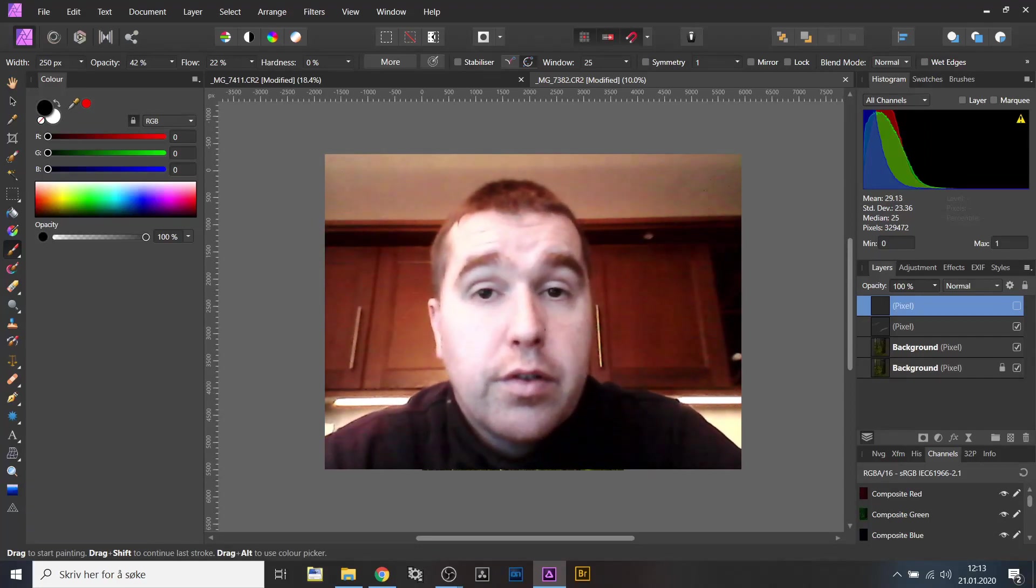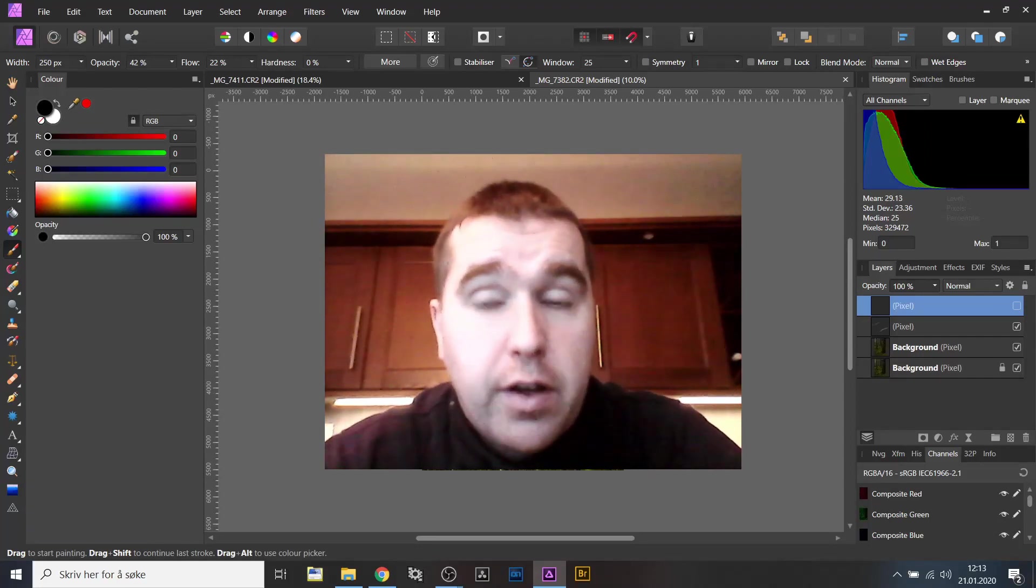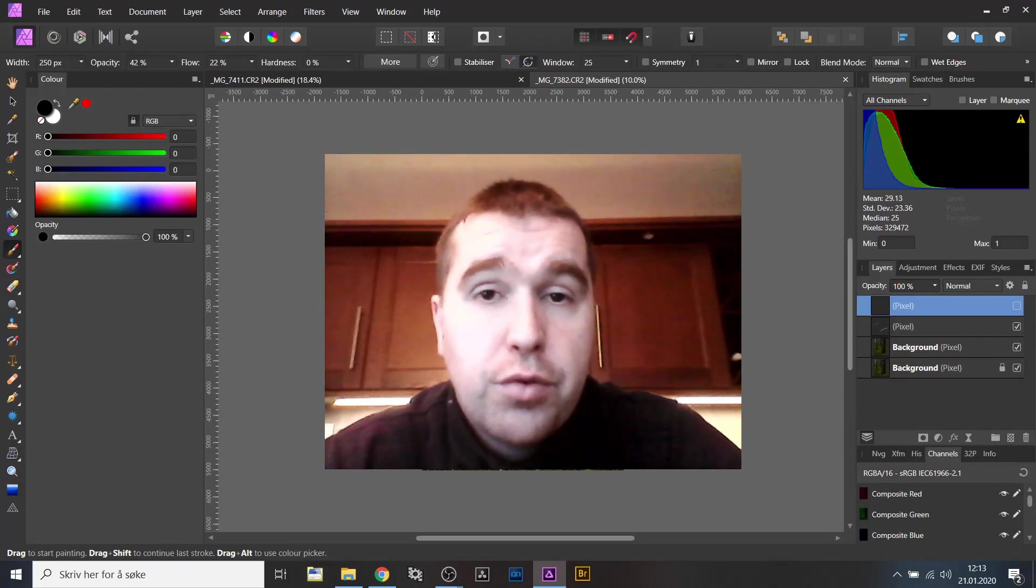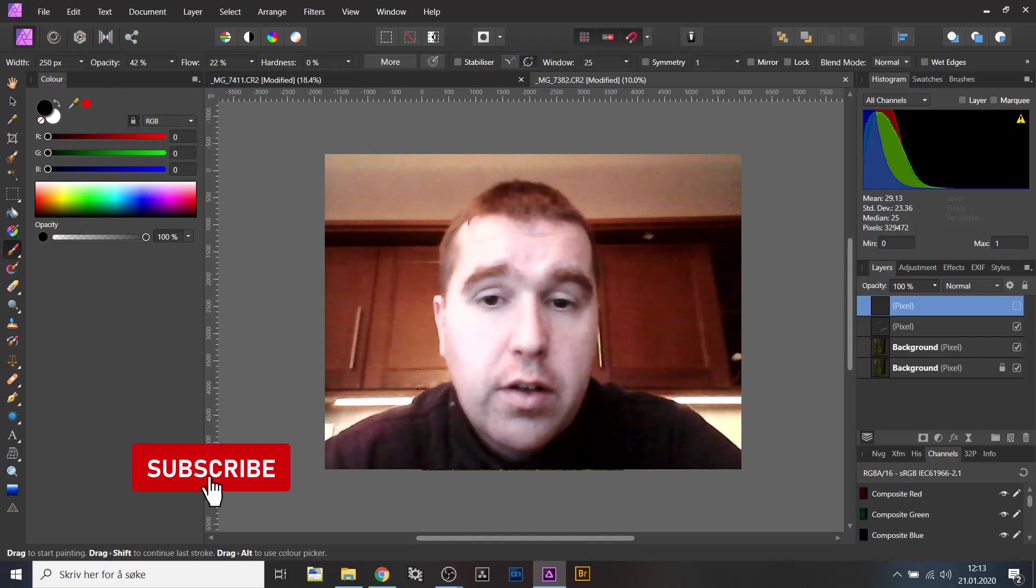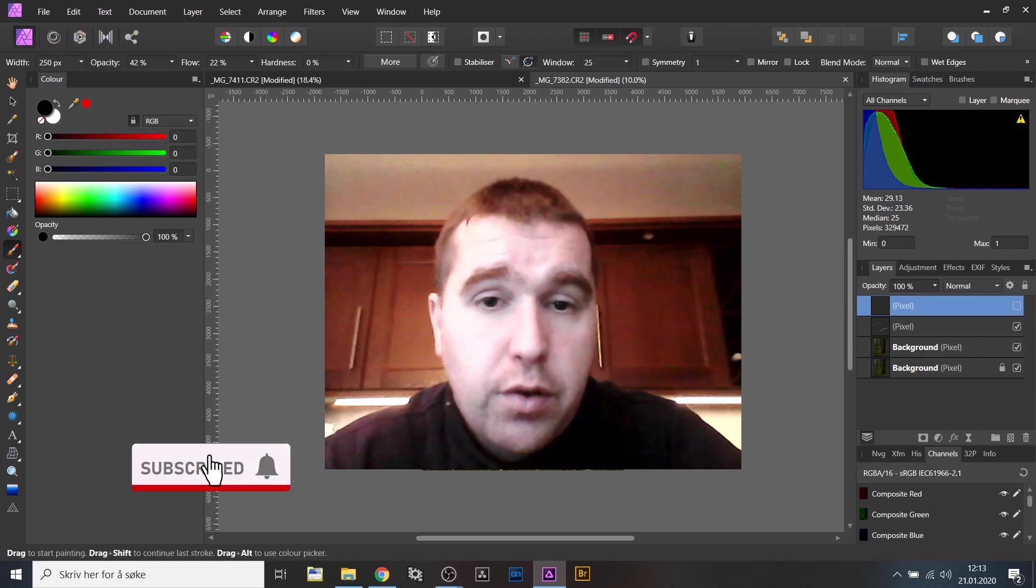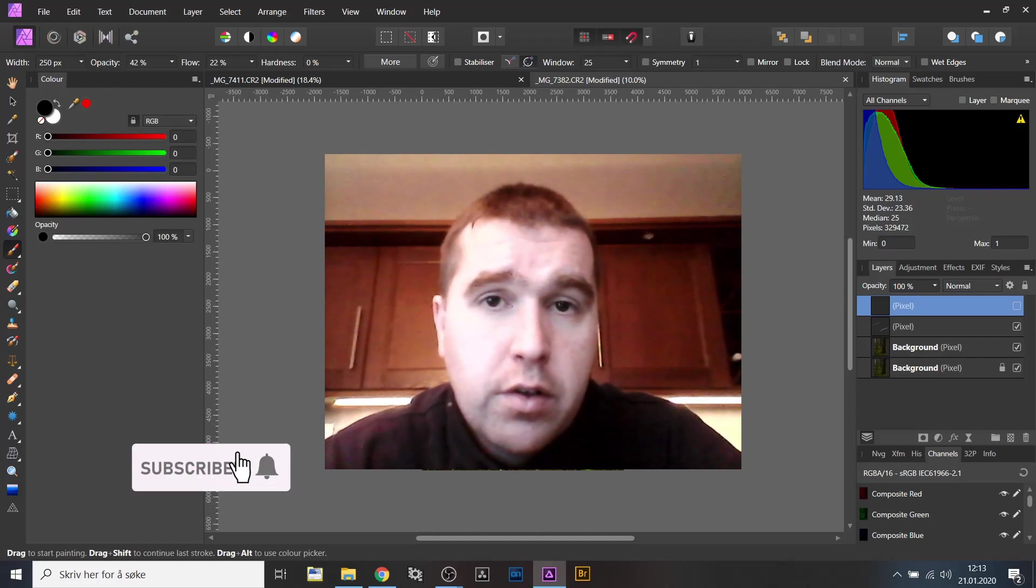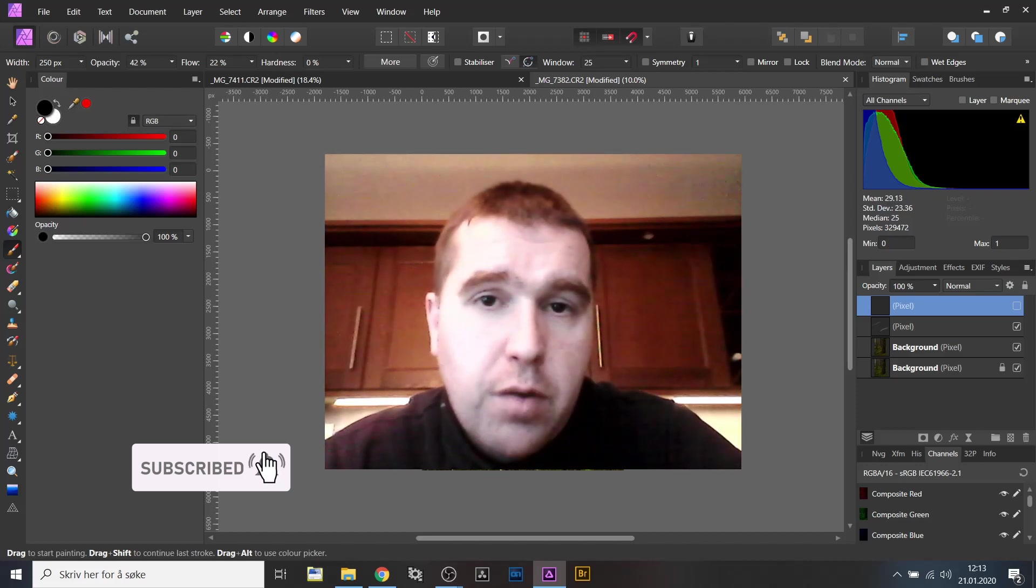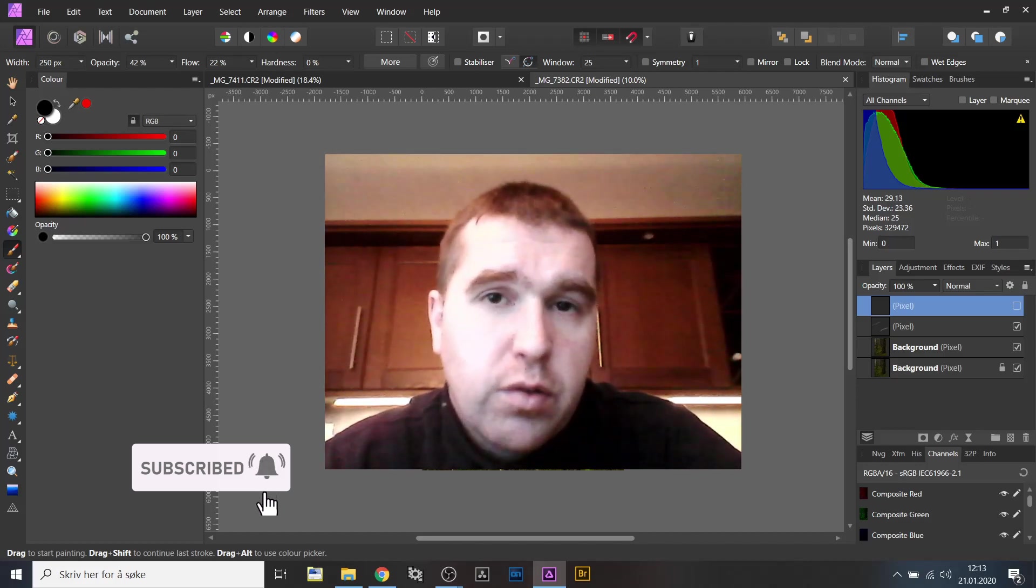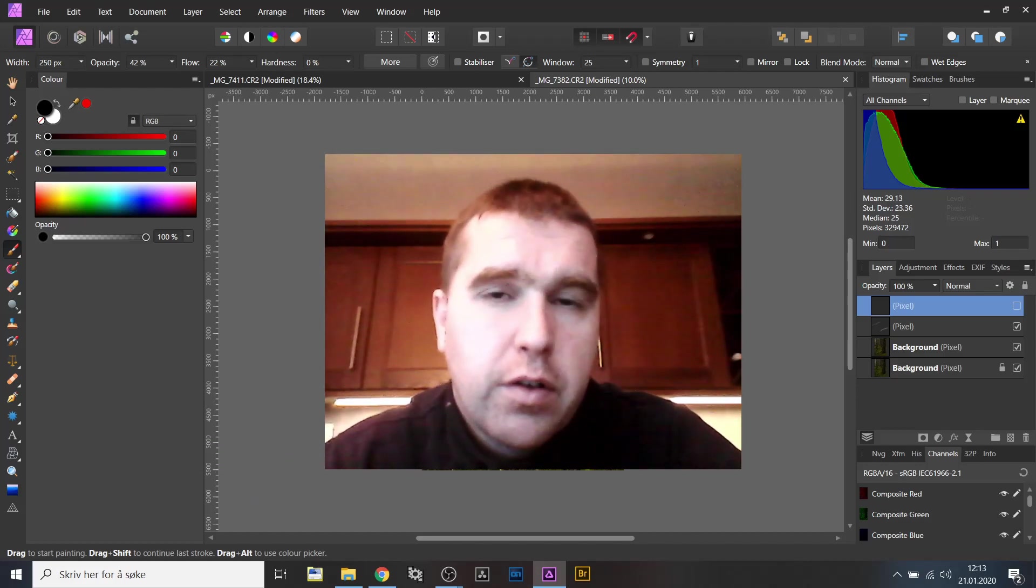So I just want to say thank you for watching this video, this tutorial. And I hope you learned something new. If you want to do that with Photoshop, you do it a little bit differently.